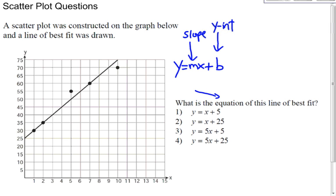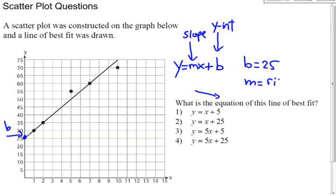So I'm going to start with the easiest one, which is the y-intercept — your initial value. So that is your b, and 25 is your y-intercept. Now we have to get the slope. We'll get the slope using the rise over run formula, and you connect two points — two points that have whole number coordinates.